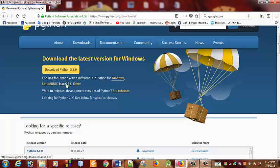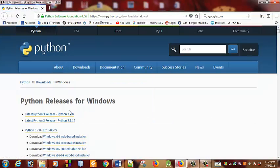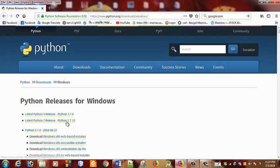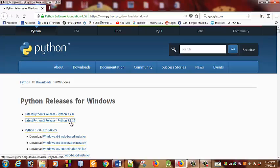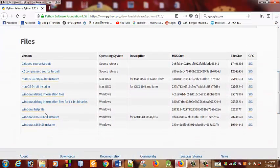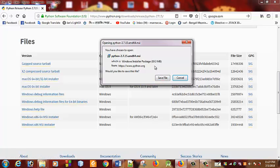Here you can see options for Windows, Linux, and Mac OS. This is a version for Windows — the Windows x64 MSI Installer. Click and the download will be done. This is 11.3 MB. We will download it.